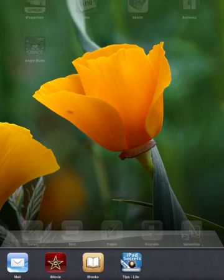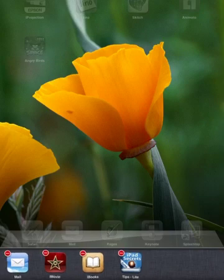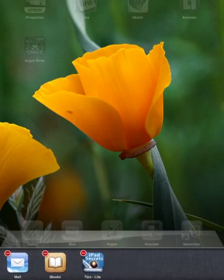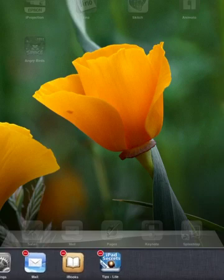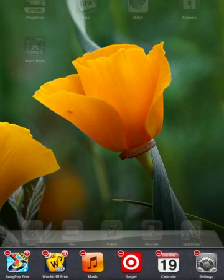I, for instance, do not need iMovie. Again, I'm just going to hold down on it until it jiggles and press that red minus sign, and that is going to close that particular app.